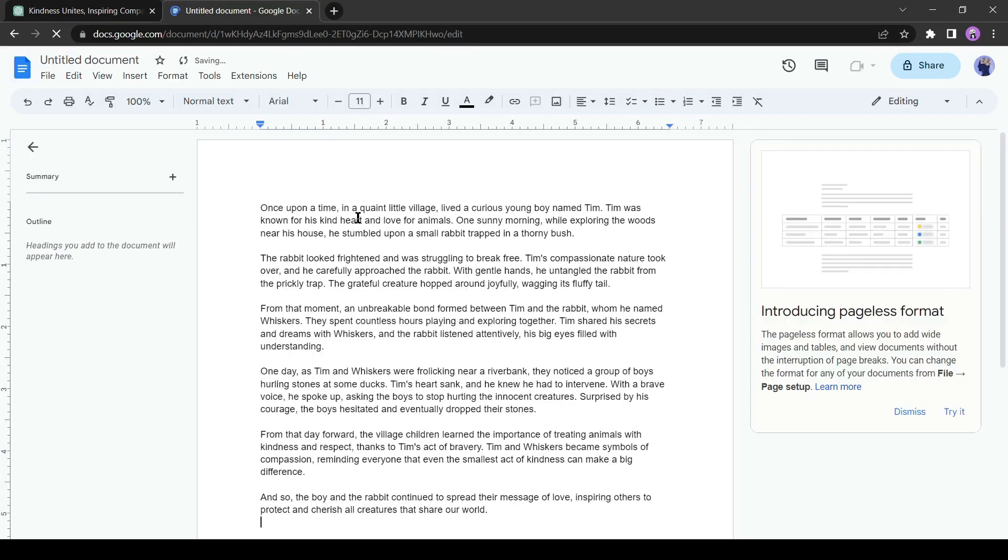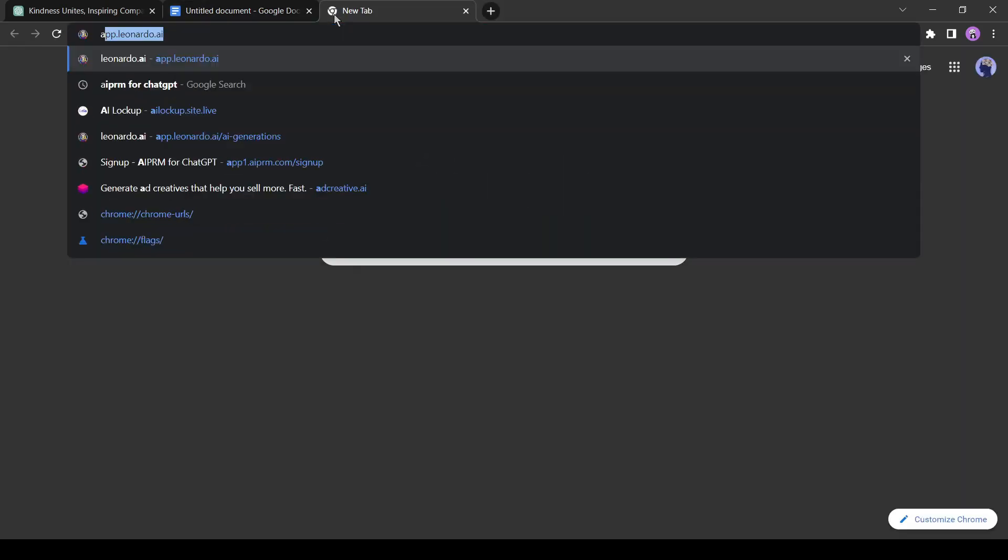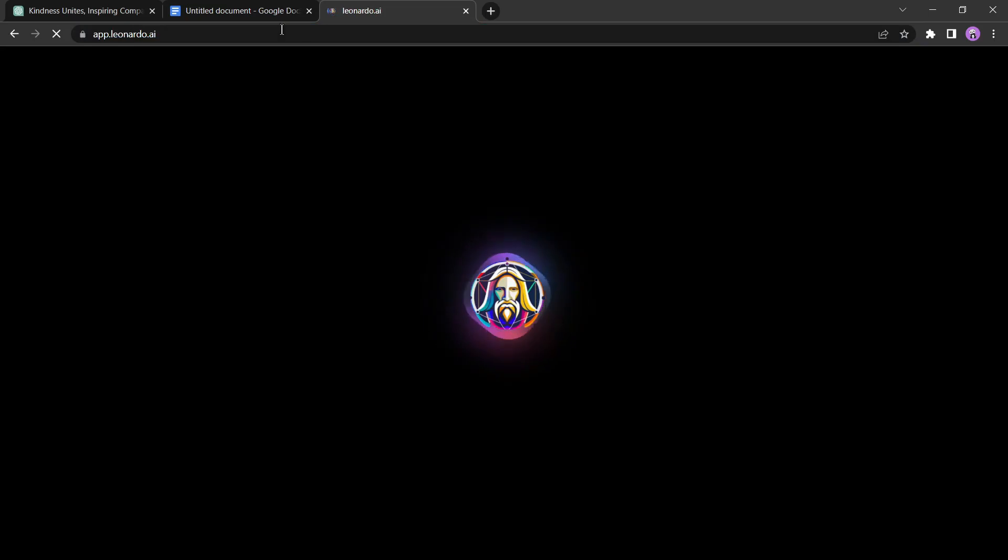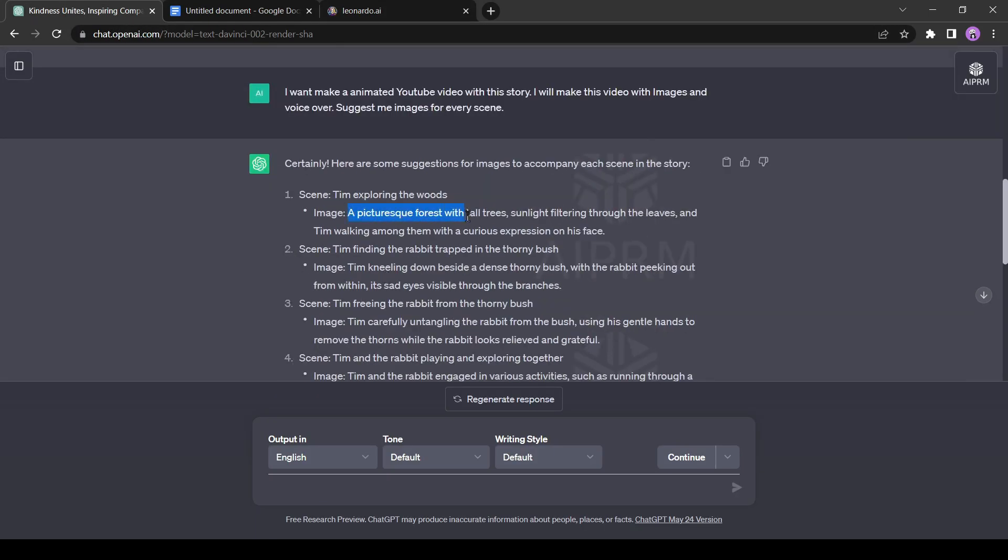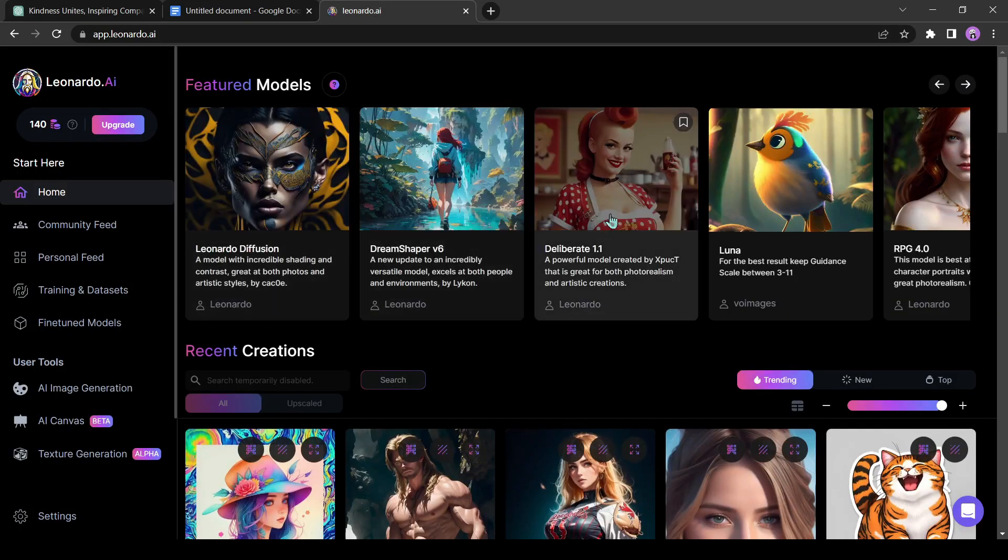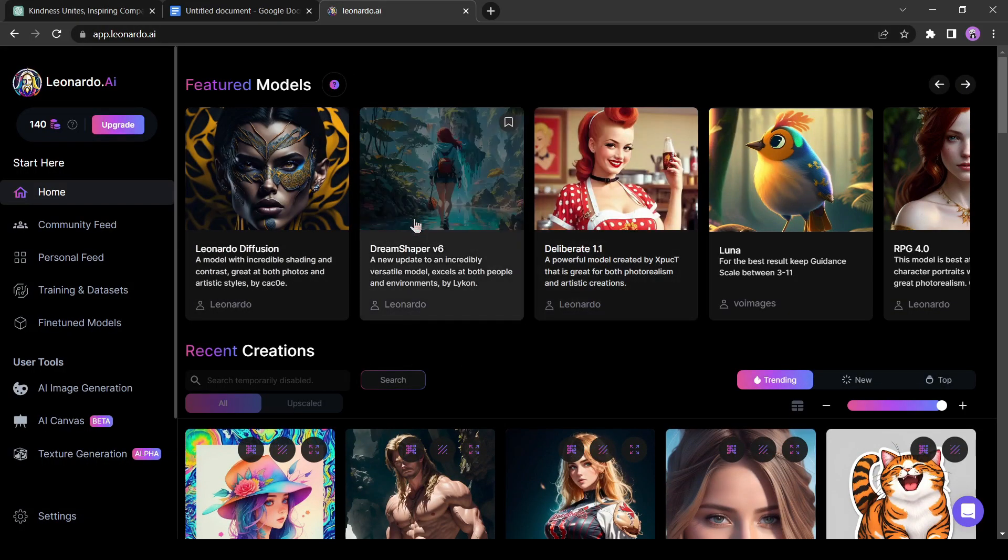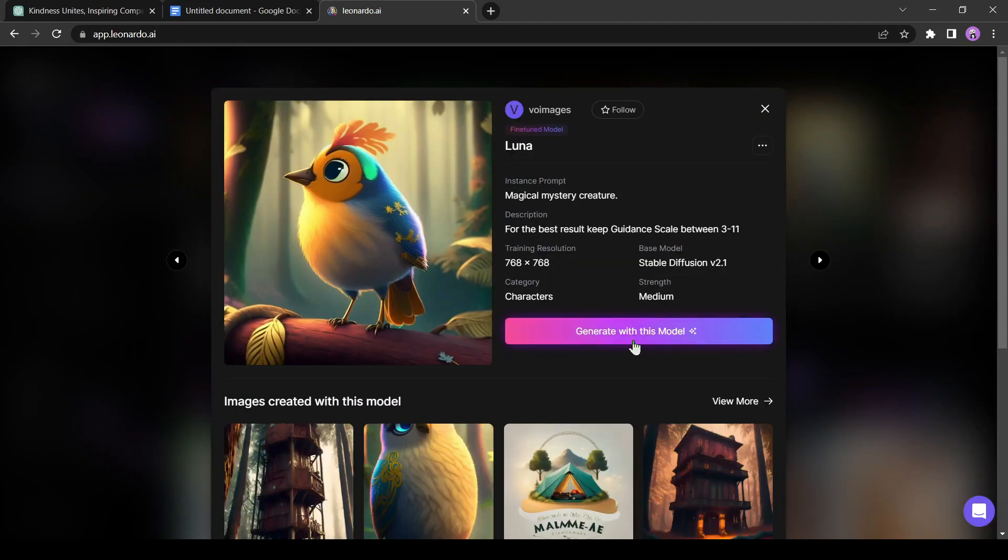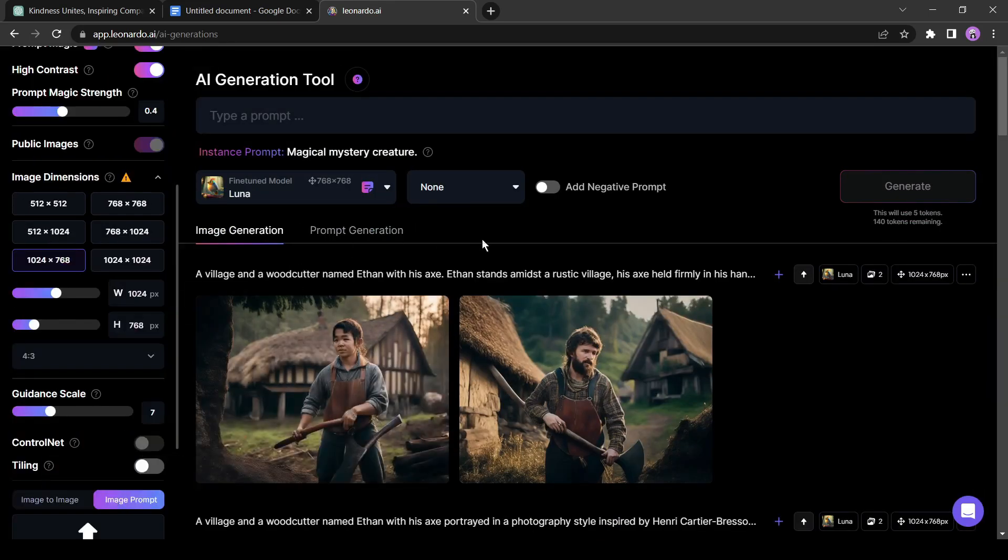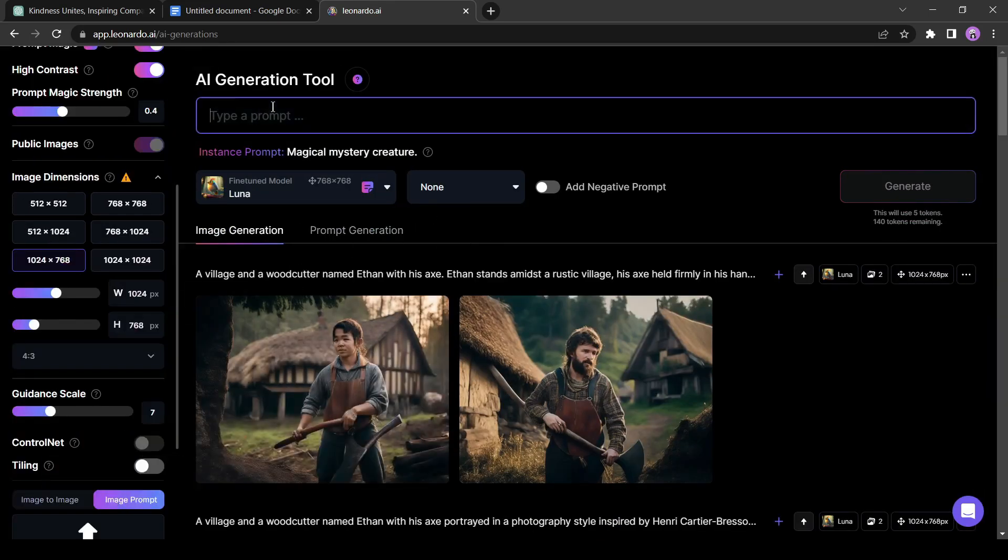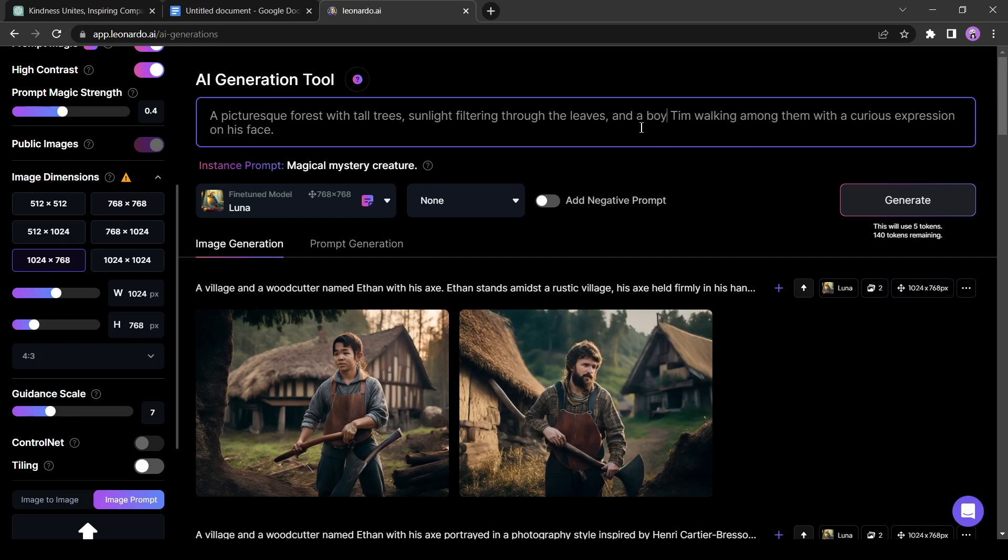Our first step is complete. Now it's time to generate images for our video. To generate images, we will use a free text-to-image tool called Leonardo AI. First, copy the image suggestions for the first scene. Then, go to Leonardo AI and select an AI model. I am selecting Luna because it generates images in a cartoon version. Simply click on generate with this model. Select your image dimensions and paste the image prompt. As Leonardo AI doesn't know who Tim is, I am giving proper instructions that Tim is the name of a boy. Now, click on generate.